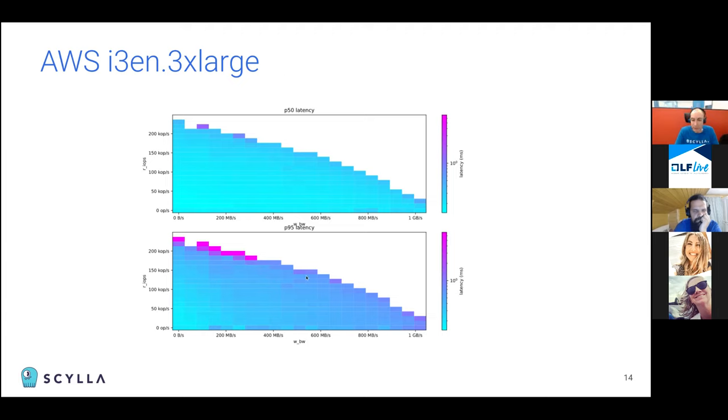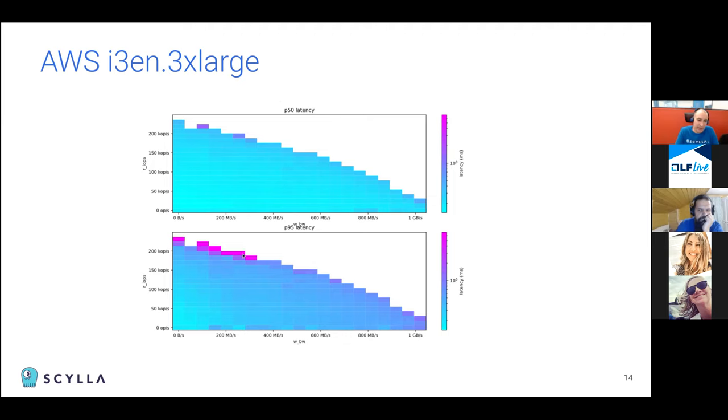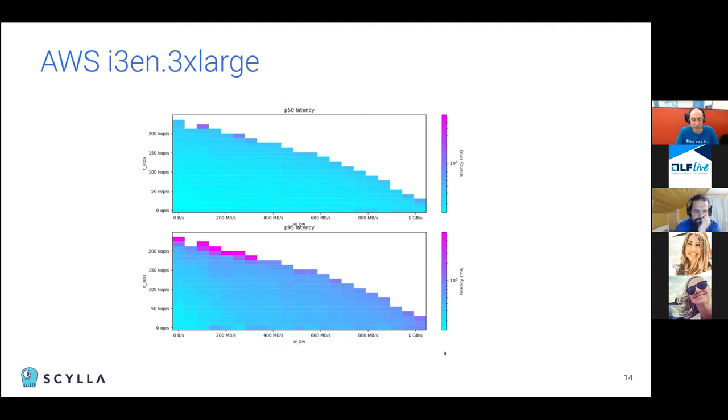There are two charts for every Diskplorer run. The upper chart gives the 50th percentile and the lower chart gives the 95th percentile. So you can see the 95th percentile is affected much more when you're running closer to the limits. So you might want to stay out of this area where you get those purple blotches.